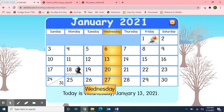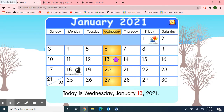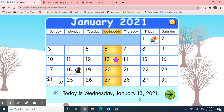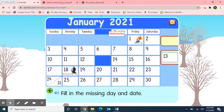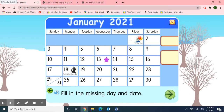Great job! Today is Wednesday, January 13th, 2021. And if today is Wednesday, then yesterday was Tuesday. And if today is Wednesday, what will tomorrow be? Tomorrow will be Thursday. That's right! So today is Wednesday, January 13th, 2021. I'll pick up the day of the week — Wednesday — and the date, 13th. Great job!